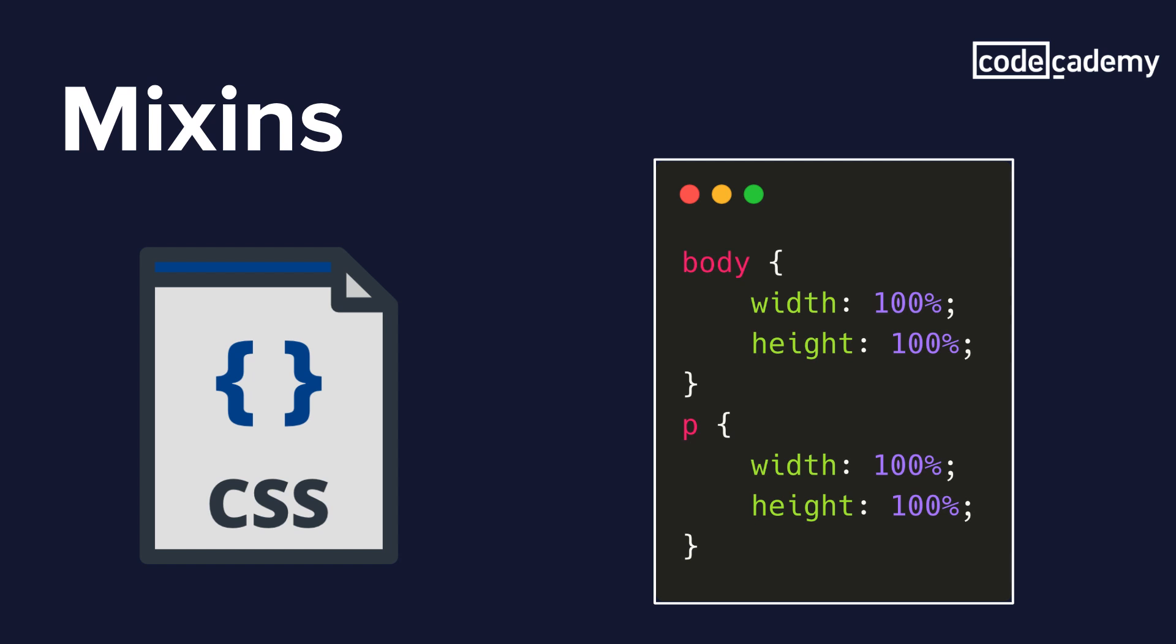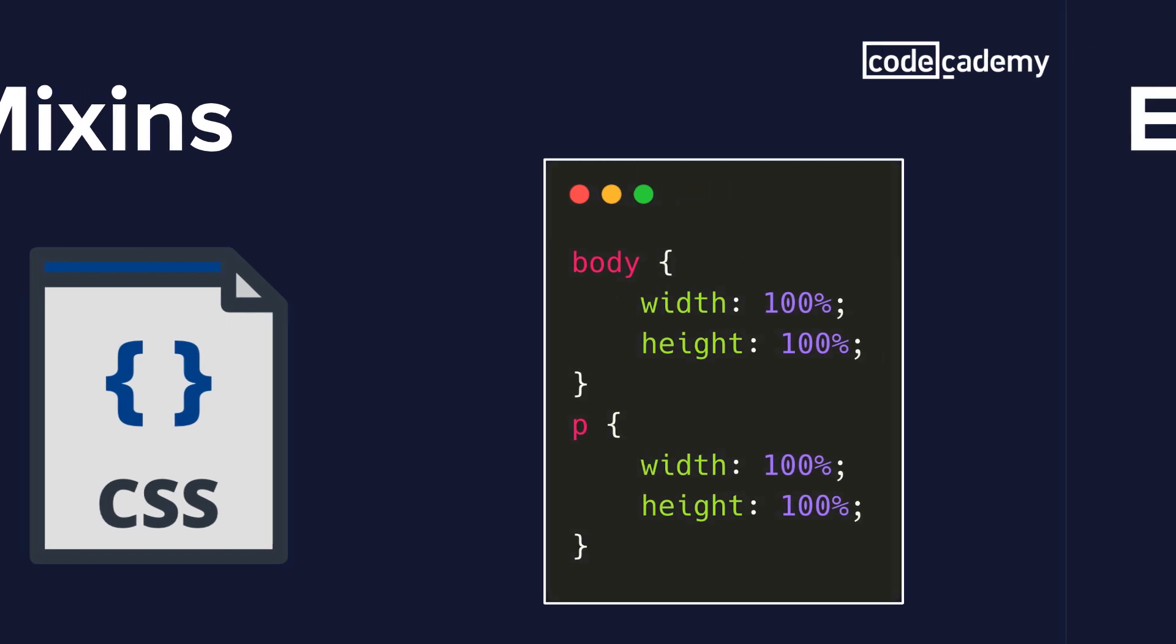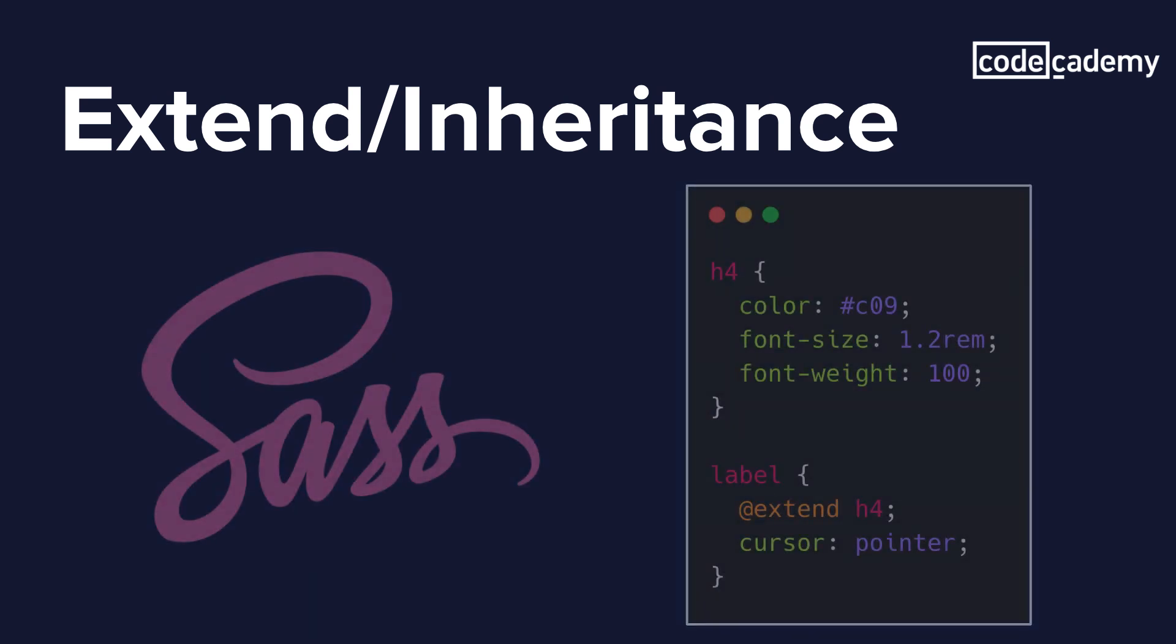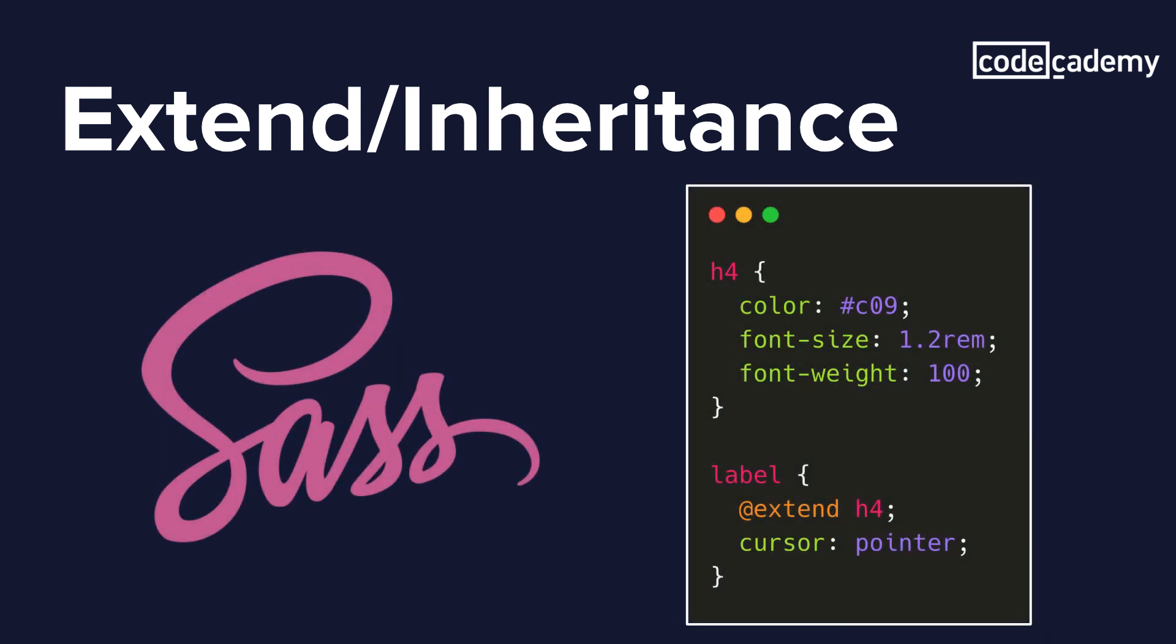Lastly, let's take a look at one of the most useful features in Sass called extend and inheritance. Now with extend, we are able to share a set of CSS properties from one selector to another. It's kind of similar to the mixin, but it's not exactly the same. So we have an example here where we actually have an H4 header with some properties listed for that, and we have a label here that has already one property with a cursor, but we want to extend the properties from the H4 element.